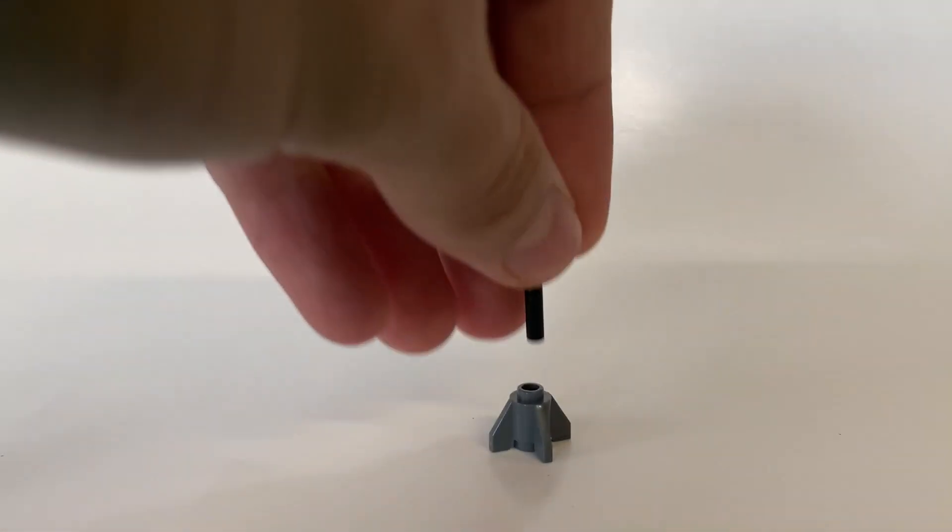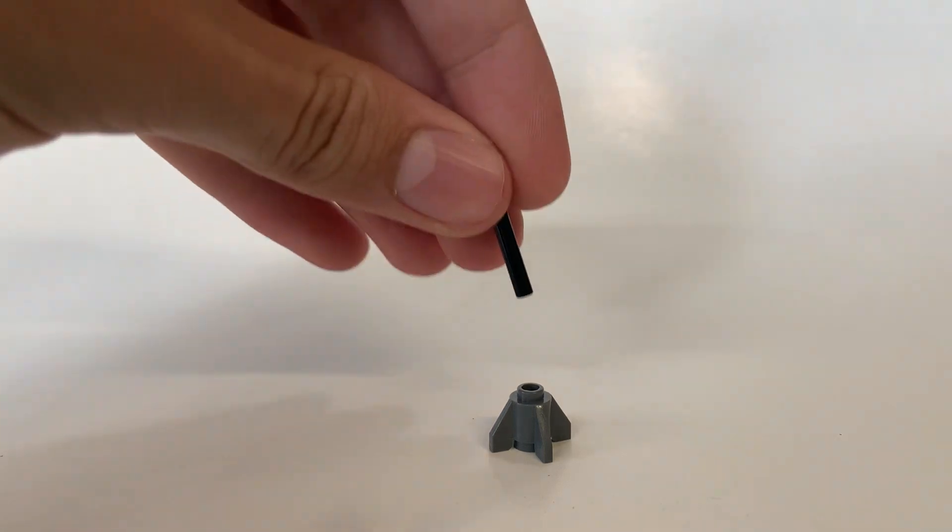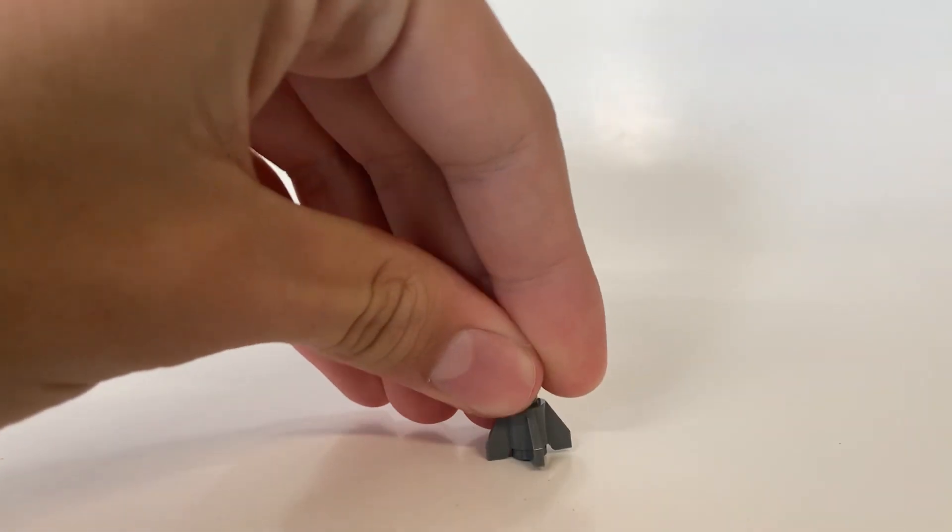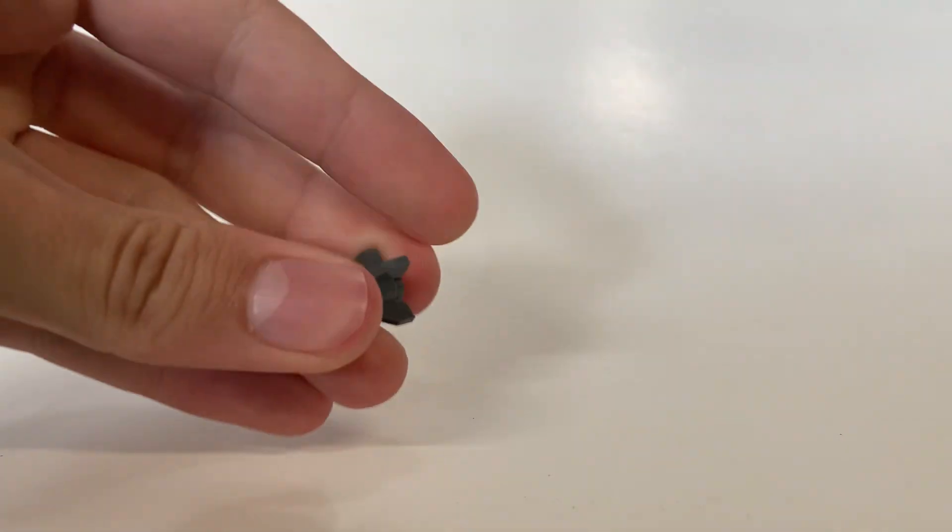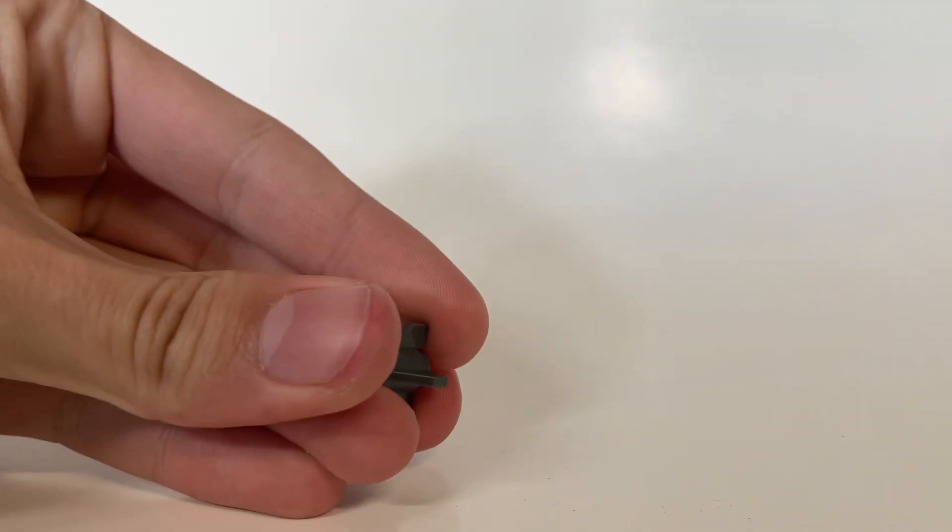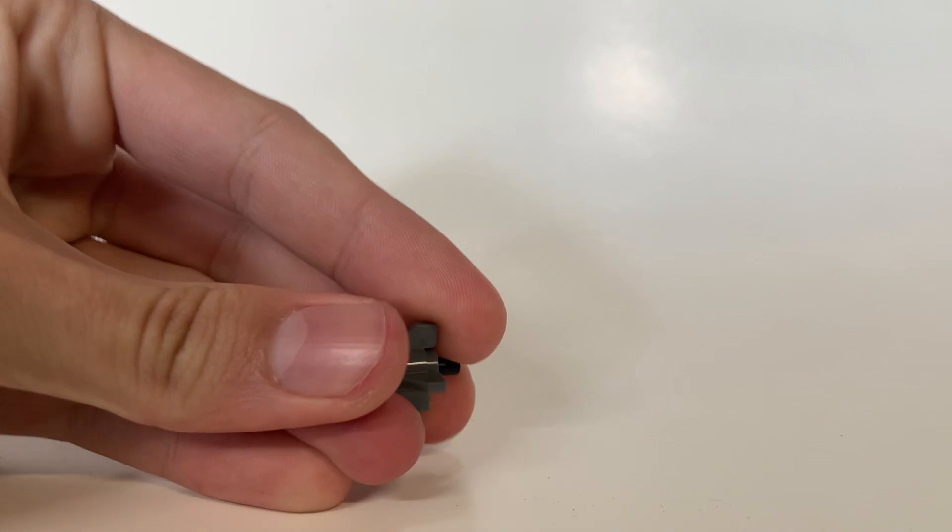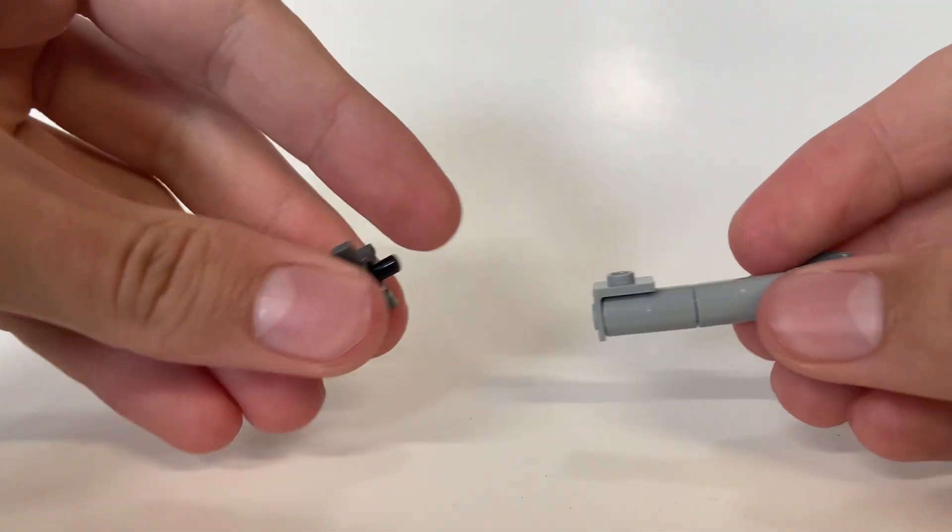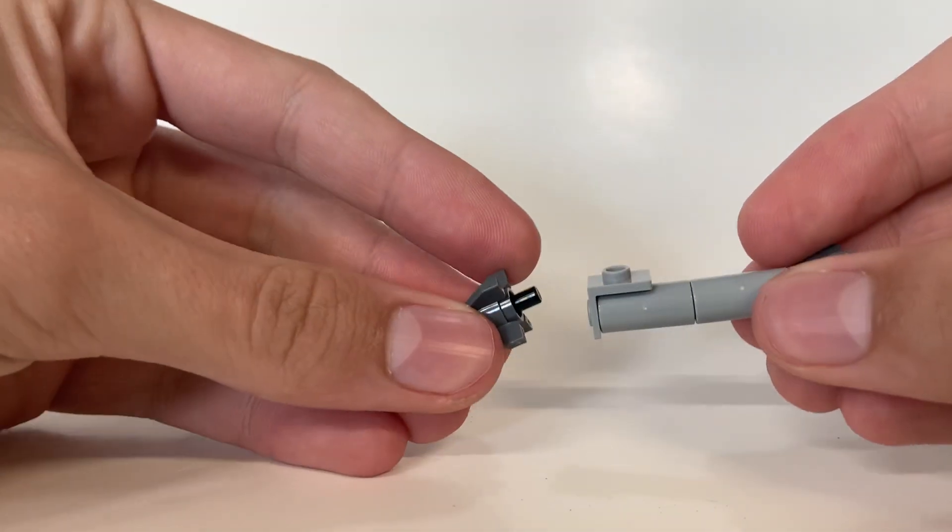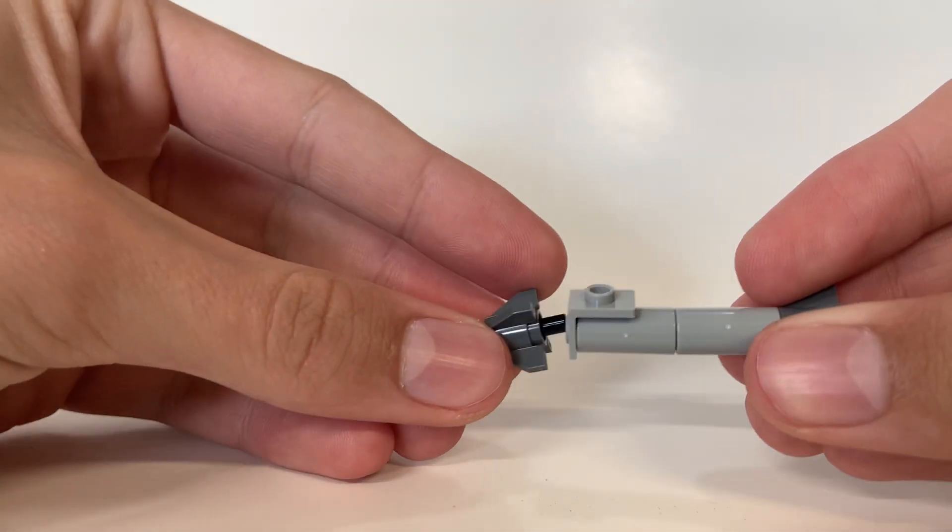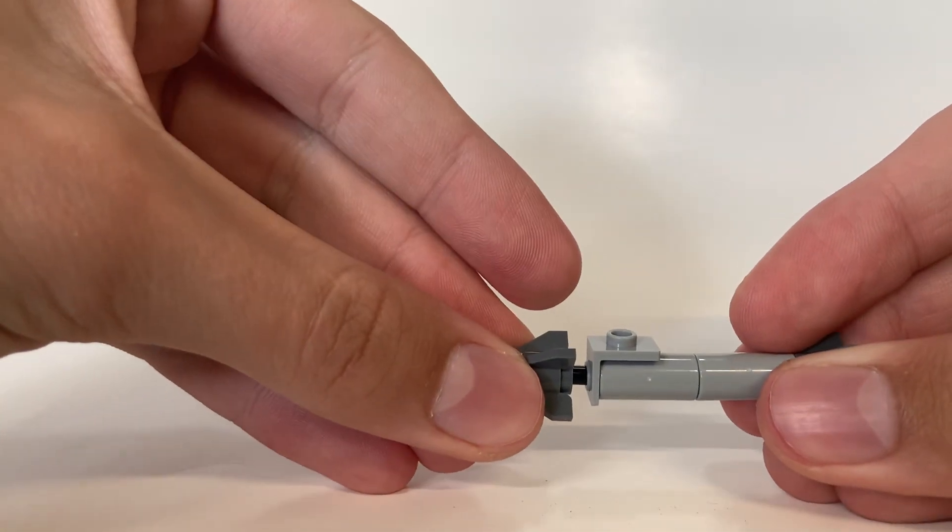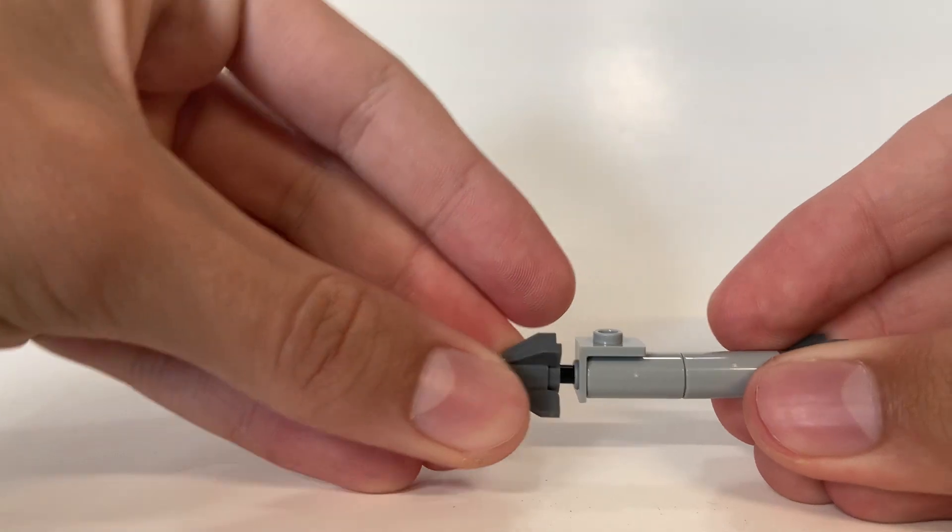Take your second rocket pin base, insert your three long bar into there, and you need to push it out the back a little bit. That's probably enough, but we'll see. Then take your base from earlier and insert that into the bottom of your flick missile.